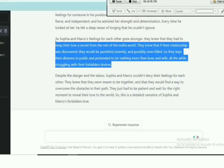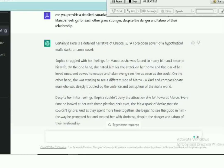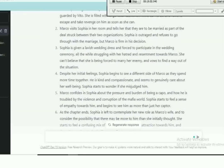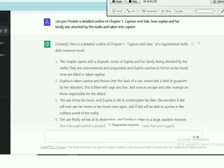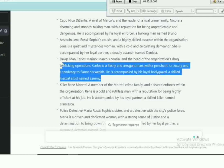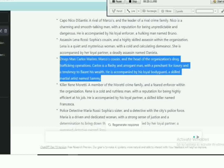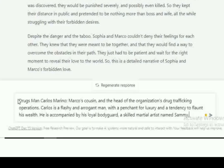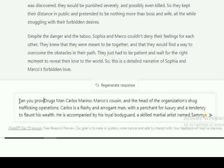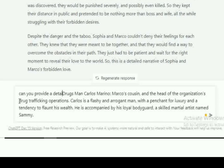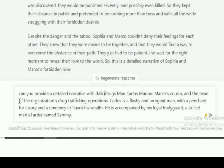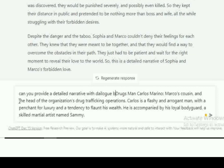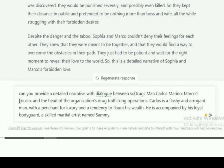Let's use this character. I'm going to look for a character. Let's use this. This is a member of Marco's family, the drugsman Carlos Marino, Marco's son. So let's know a little bit more about Carlos. Let's see about Carlos and Sophia's relationship.